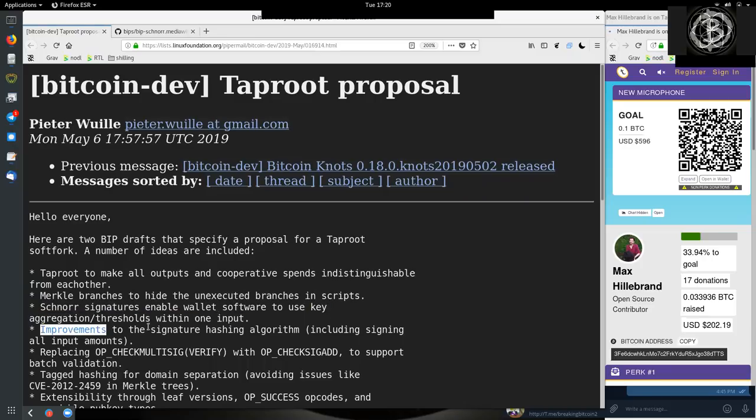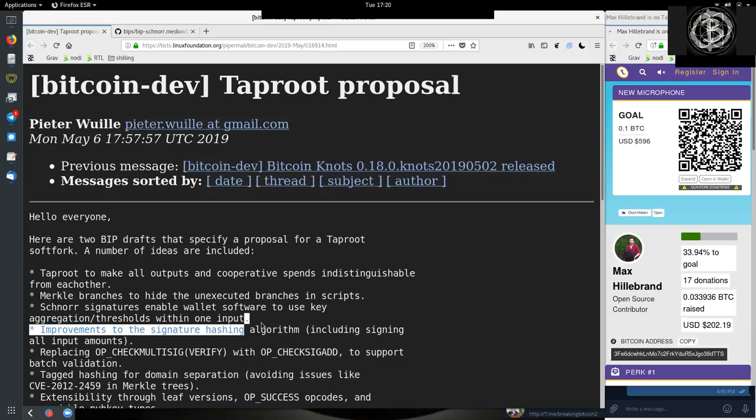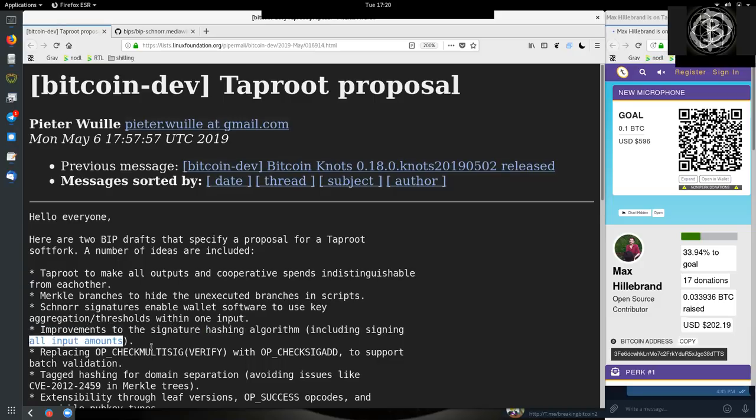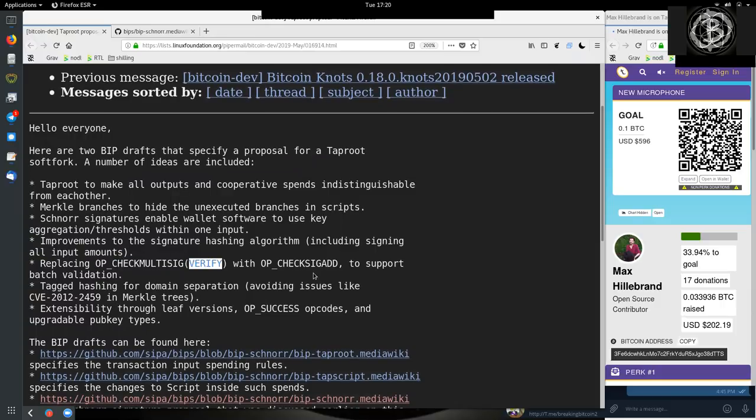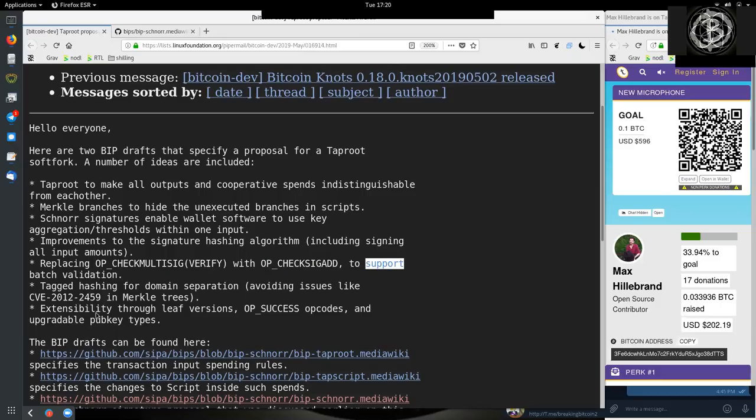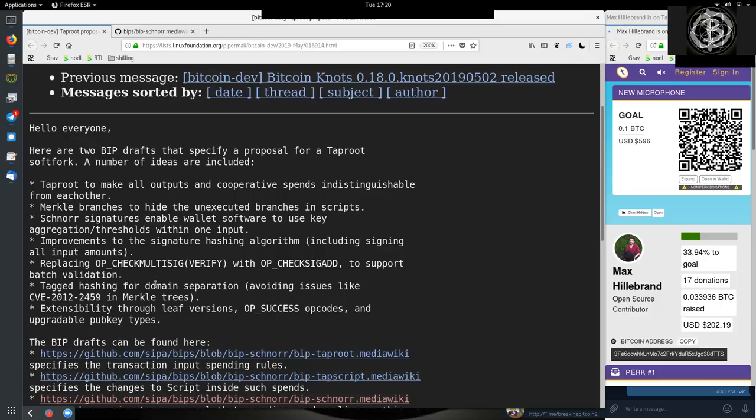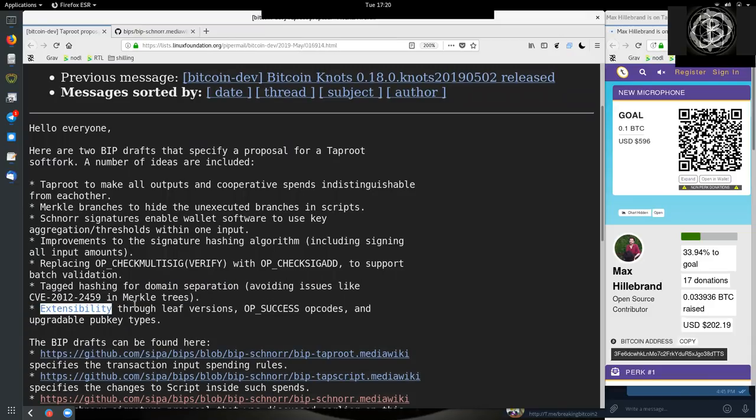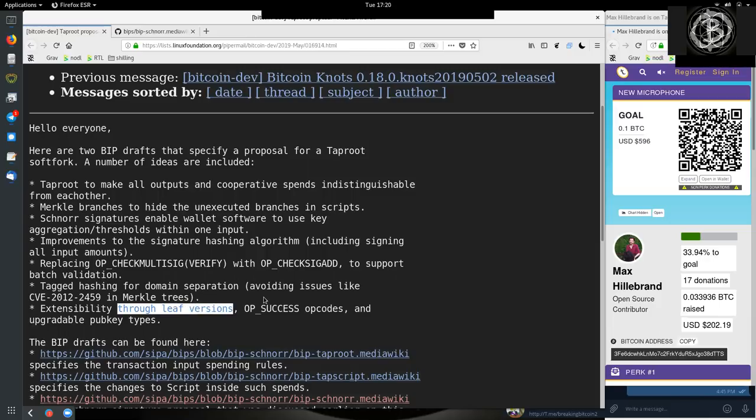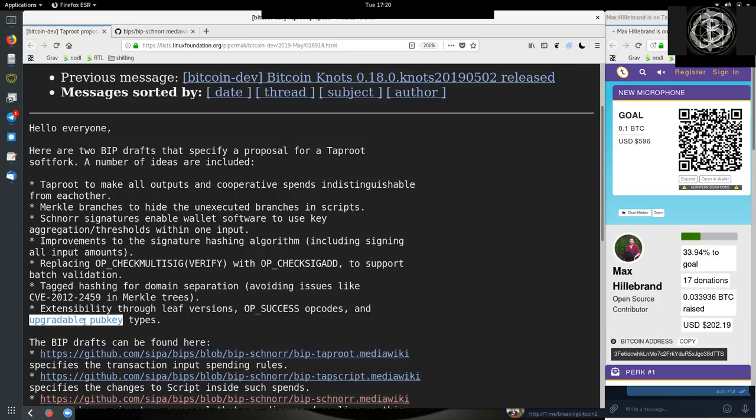Improvements to the signature hashing algorithm, including signing all inputs and amounts. Replacing OP_CHECKMULTISIG and VERIFY with OP_CHECKSIGADD to support batch validation. Tagged hashing for domain separation to avoid issues like CVE-2012-2459 in Merkle trees. Extensibility through leaf versions, OP_SUCCESS opcodes and upgradable pubkey types.